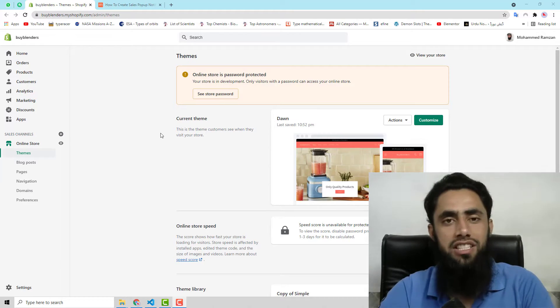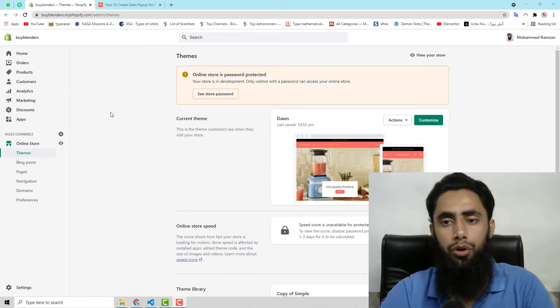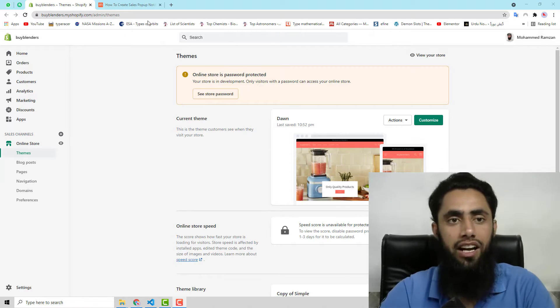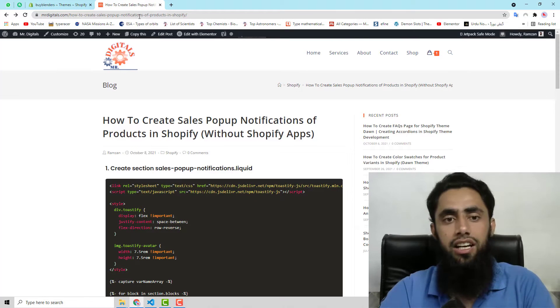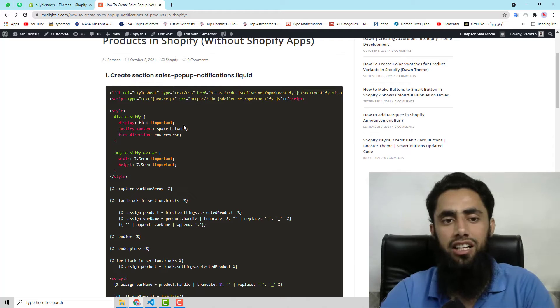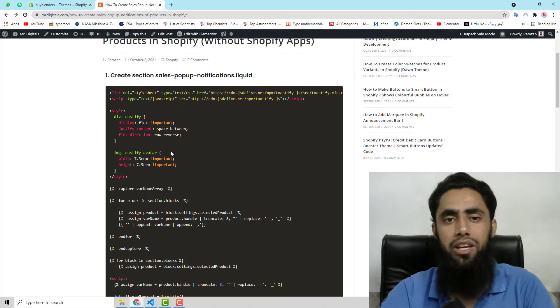First of all you can see that I am on my dashboard. Here I will be editing the code, but before that I have already created a blog post with the code. You only need to copy step by step.